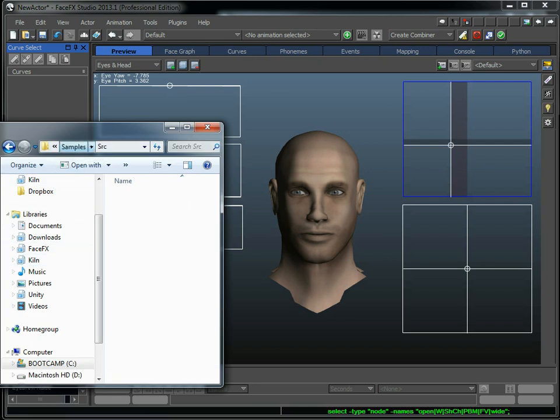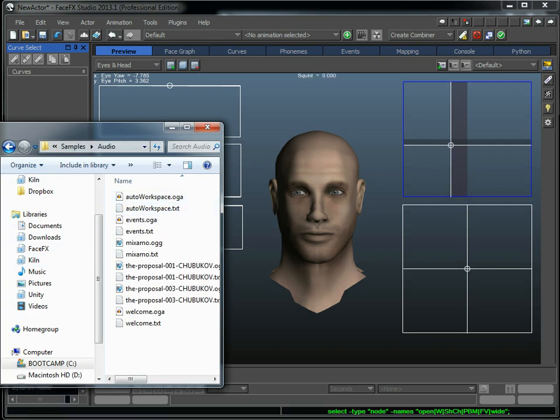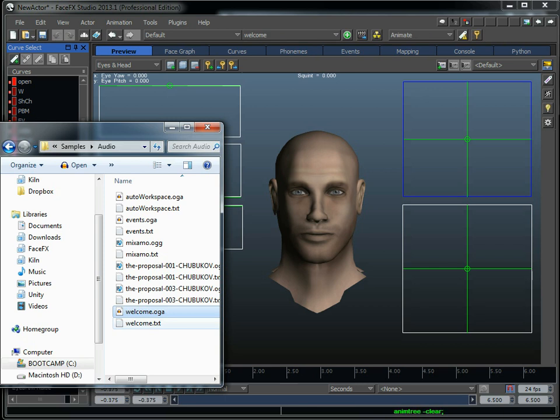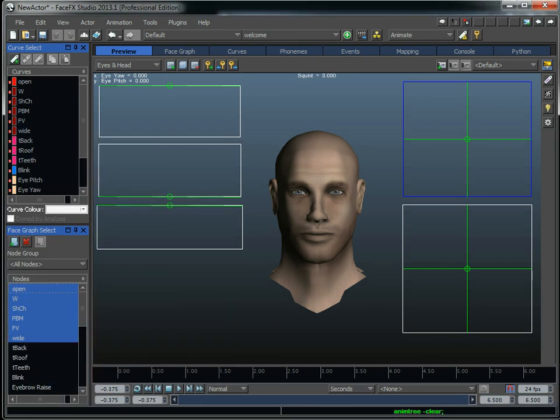So in the FaceFX installation folder, there's a samples directory, audio, and I'm going to drag the welcome.oga file on. And it's going to grab that welcome.txt file automatically because it has the same name with the .txt extension. I want to have text that accurately matches what was spoken in the audio file. And we support OGG, WAV, 16 kHz, 16-bit, everything but MP3.